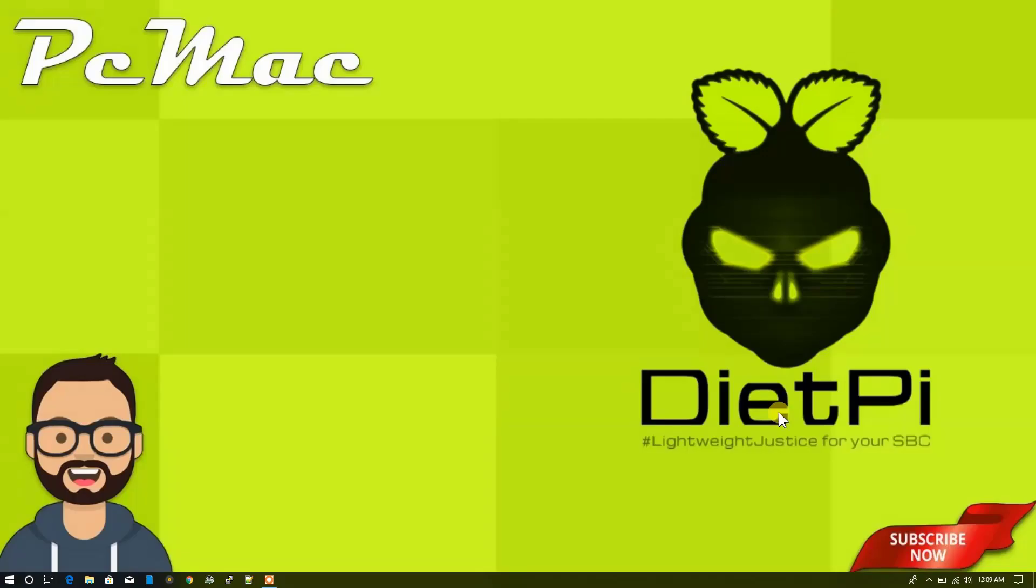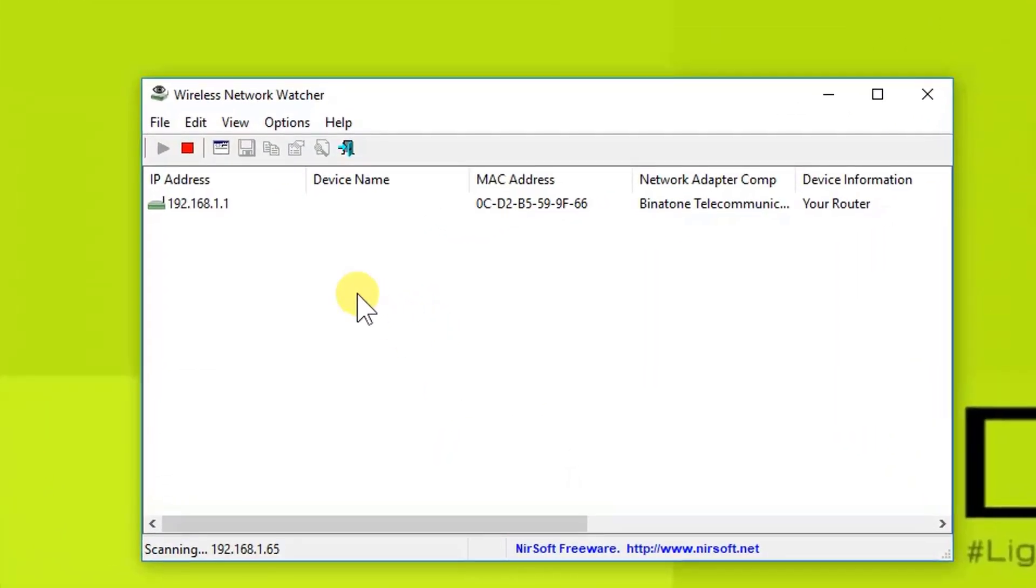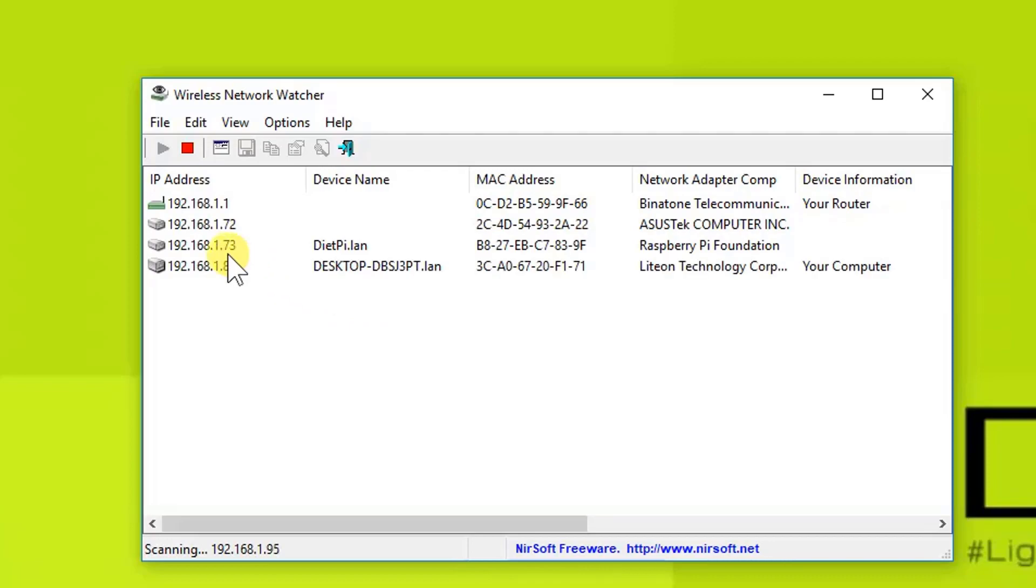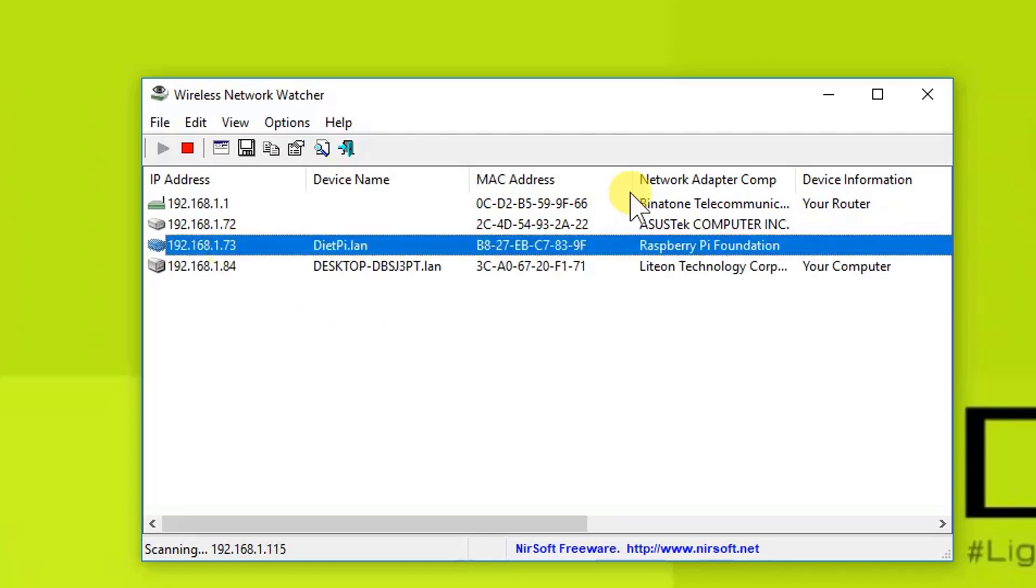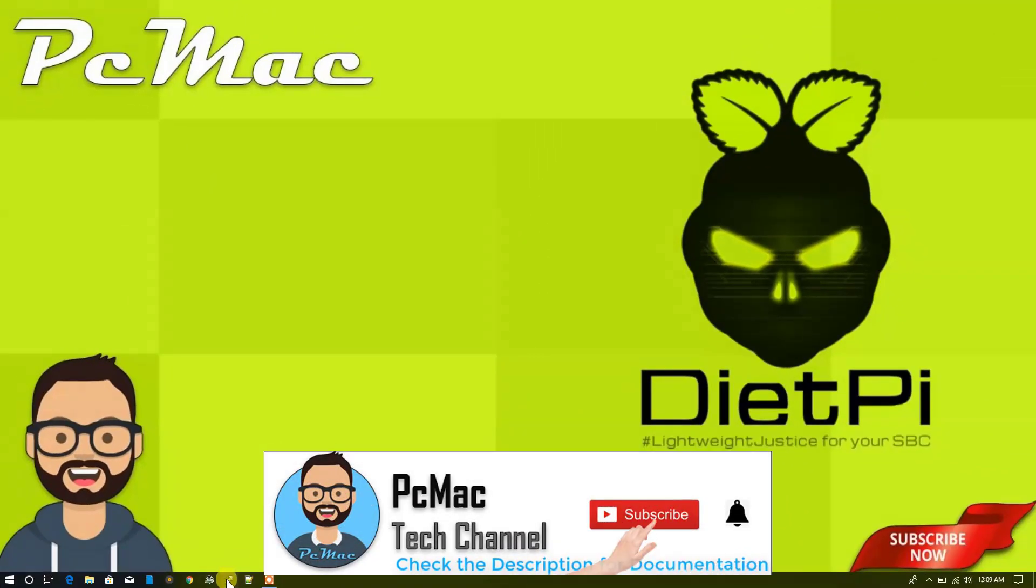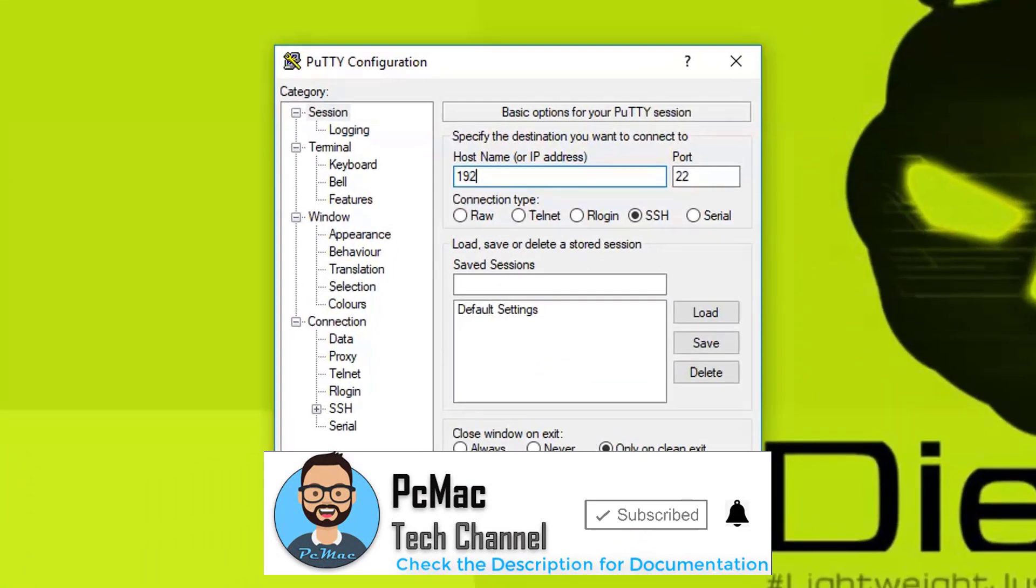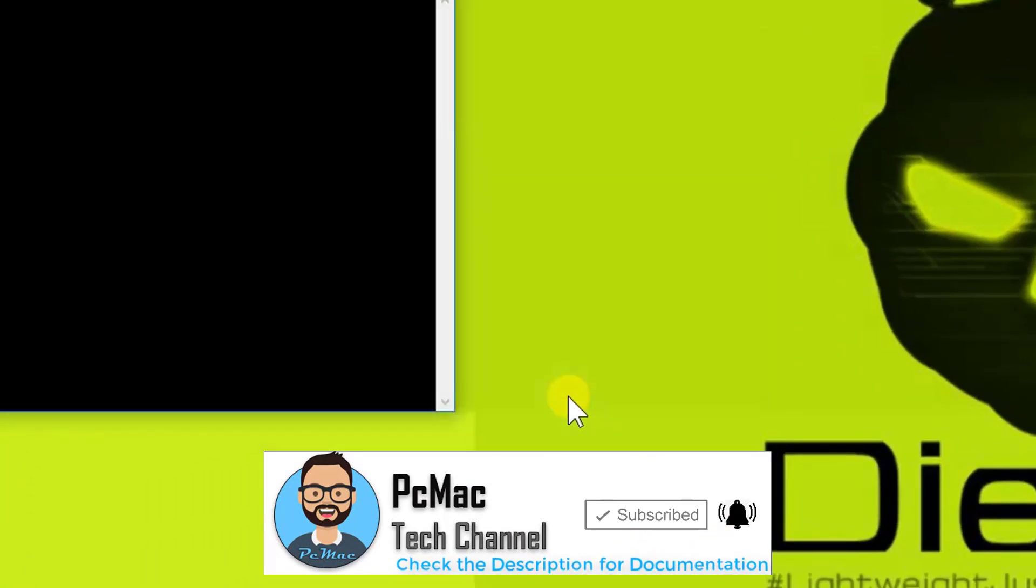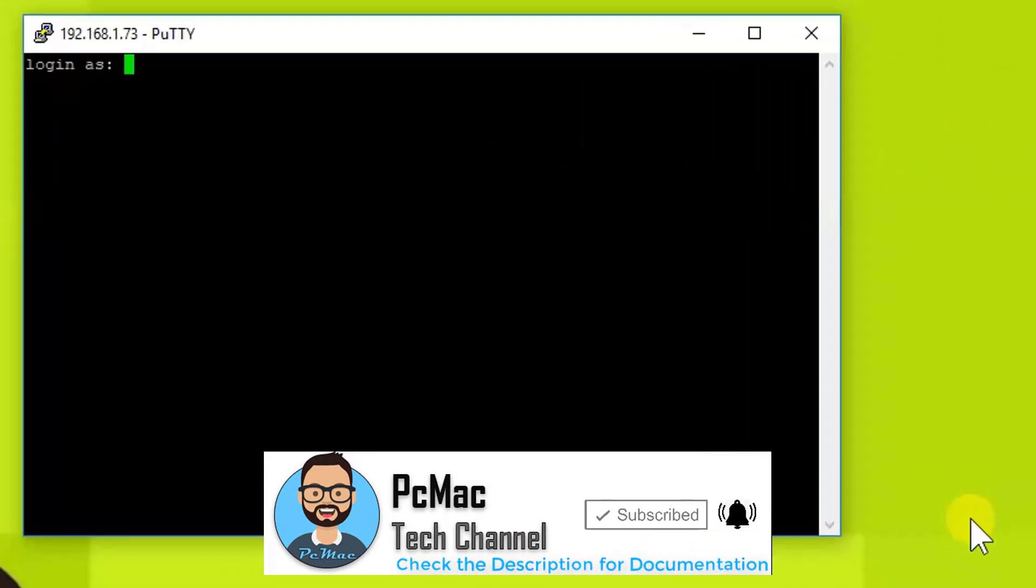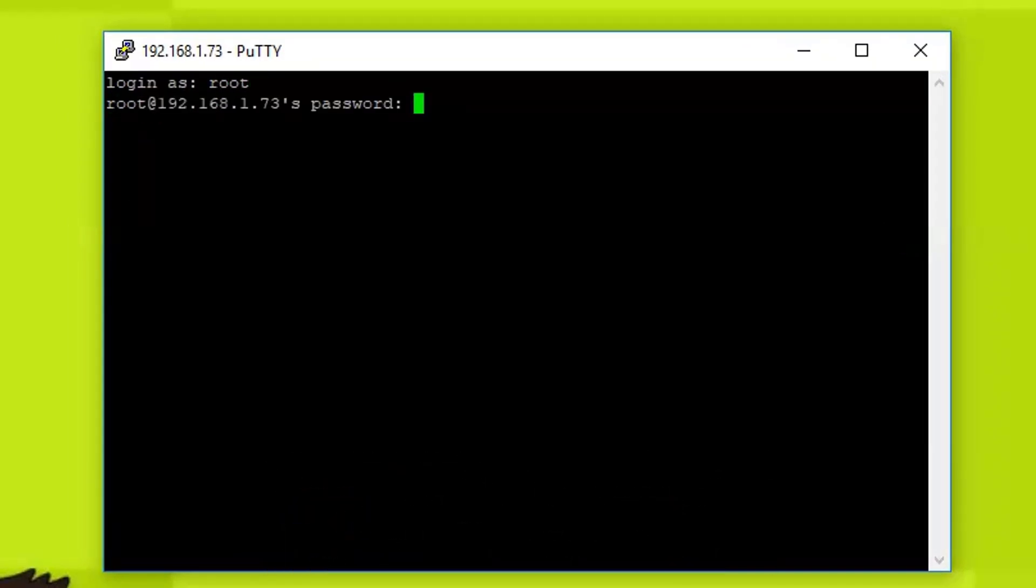First of all, let's go ahead and open the Wireless Network Watcher to check the IP address of our Raspberry Pi. It's right here, 73. Let's close it and open PuTTY, and we are logged in with the root user.